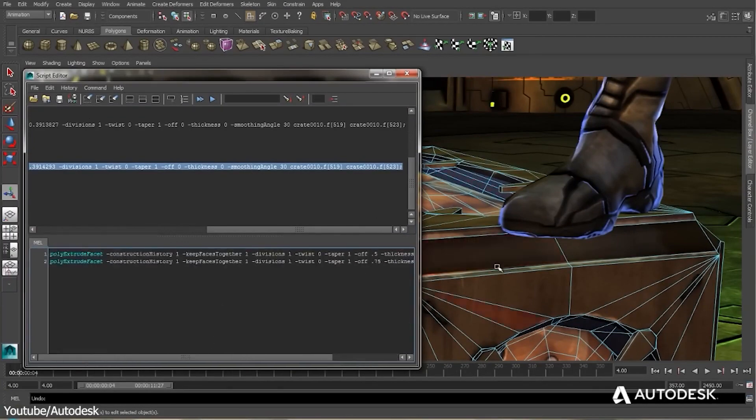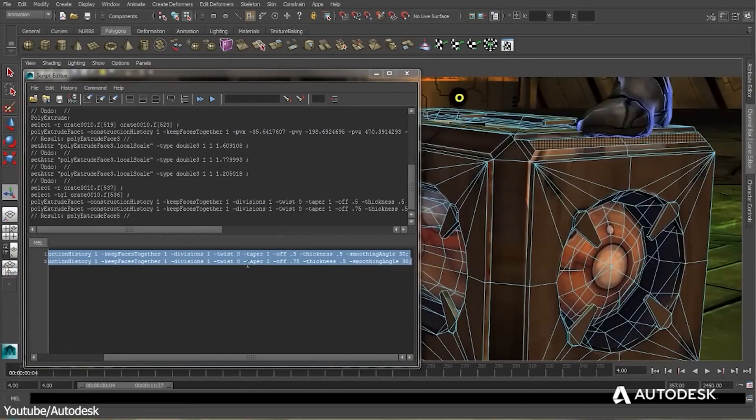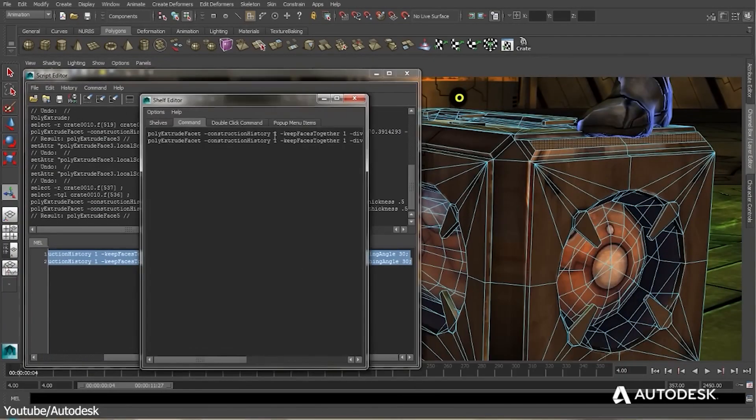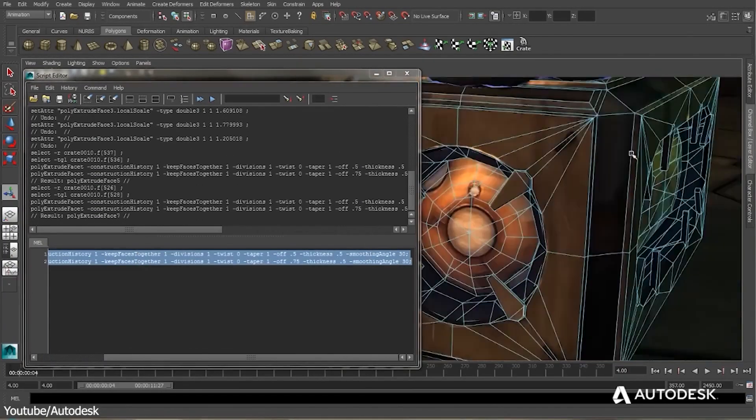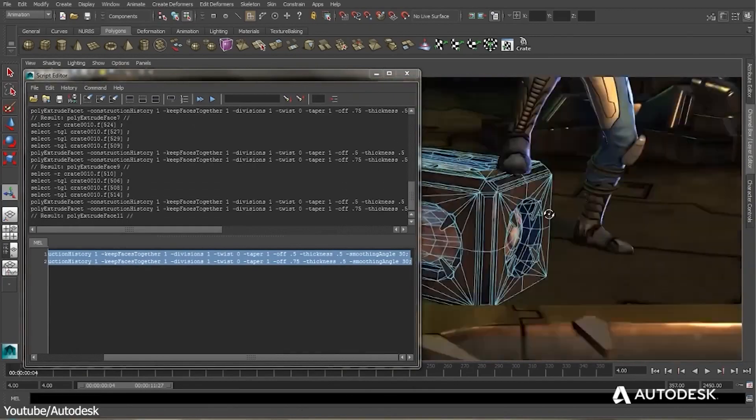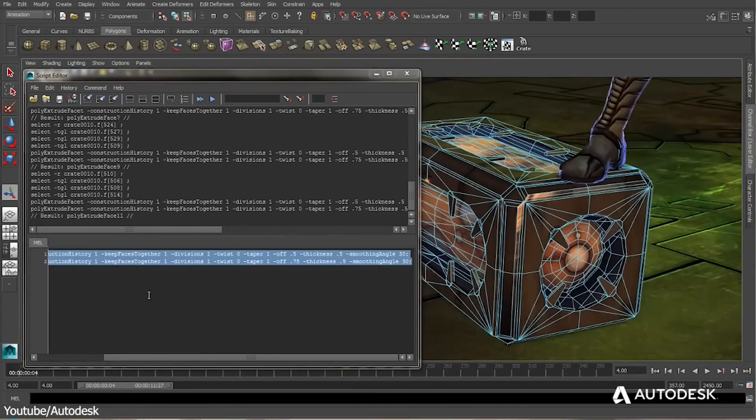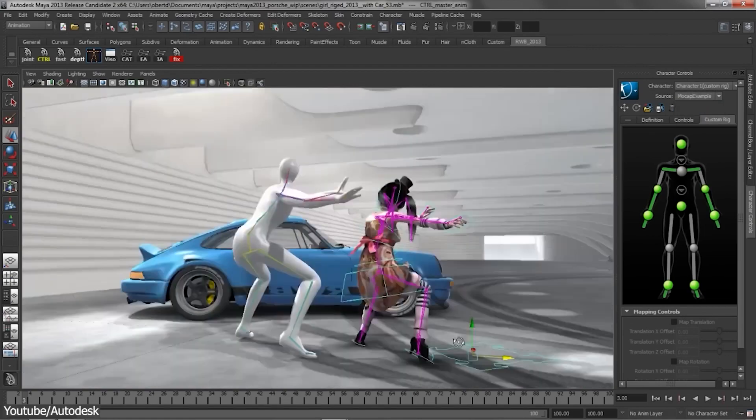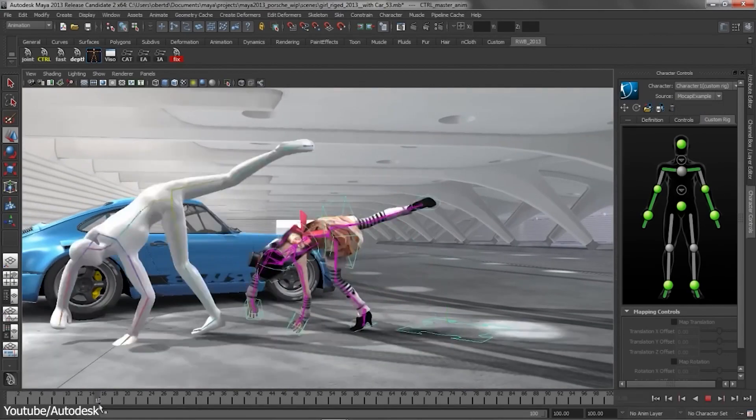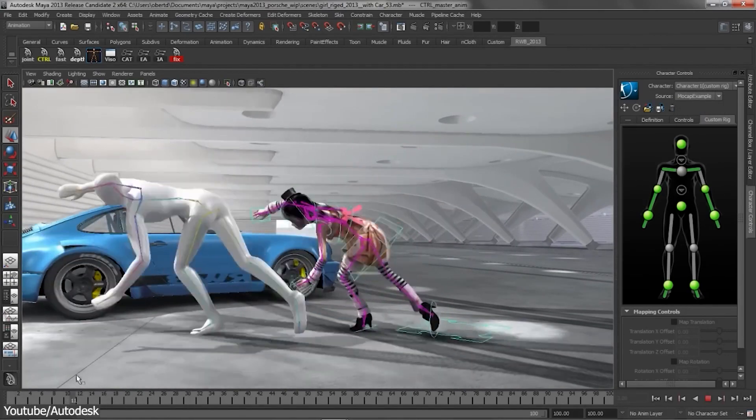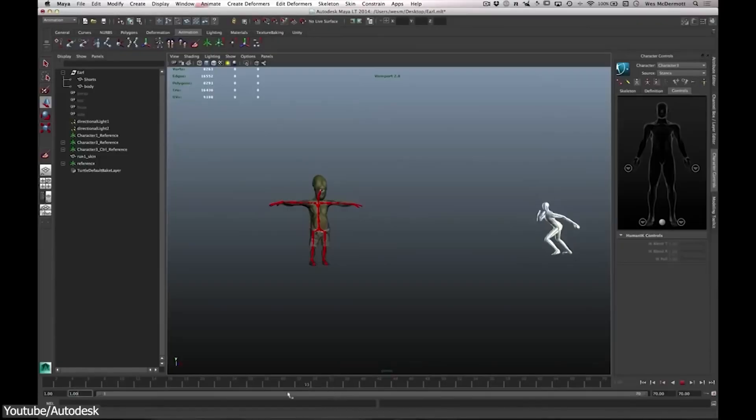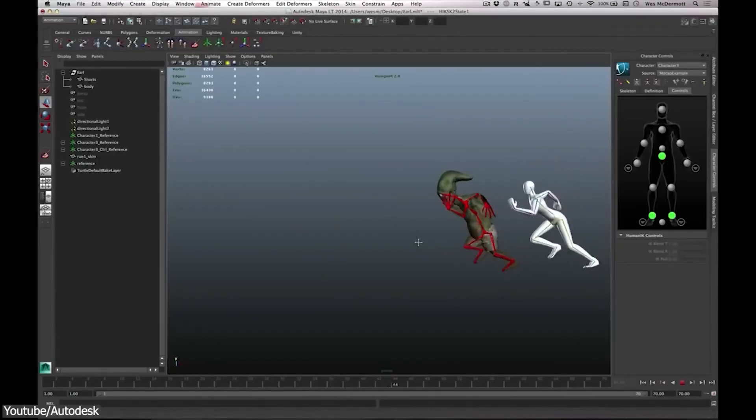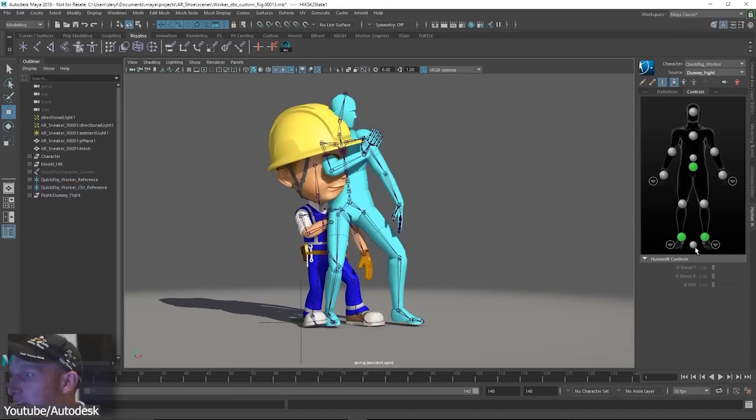Even when Python 3, the cooler and fancier version, became the mainstream language, Maya never transitioned to Python 3 due to all the content that was built around Python 2 at the time. Besides, I think it would be interfering with the work of productions by making their in-house Maya tools obsolete with the new update.